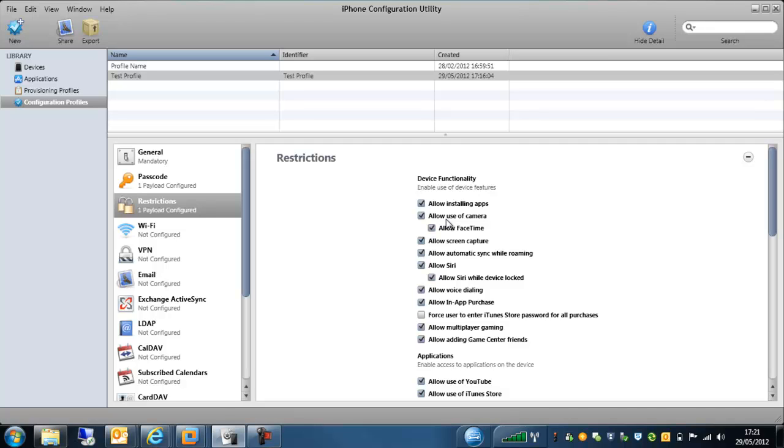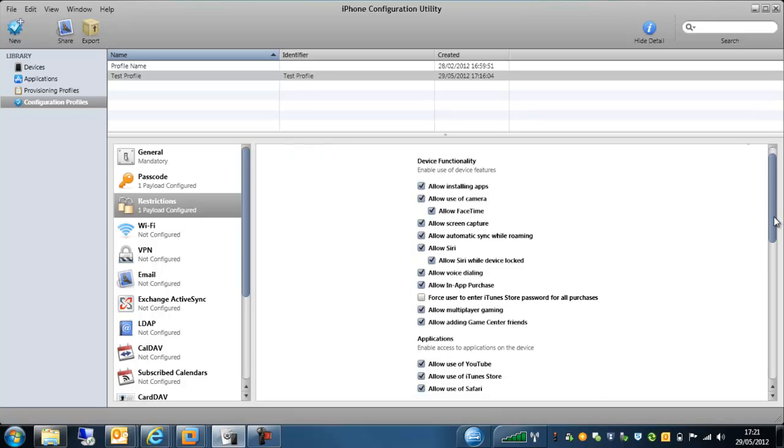One of the other options we've got here is to allow or disallow the use of a camera. Now from a DLP point of view, it's quite possible that people can take snapshots of things, can take pictures of things within an office or an office environment, anything with confidential information, then take a screen capture of that away. And this is something that you can restrict with using this particular utility.